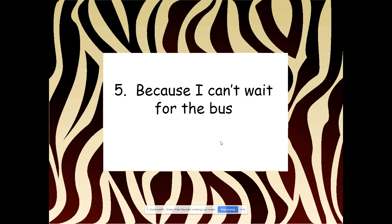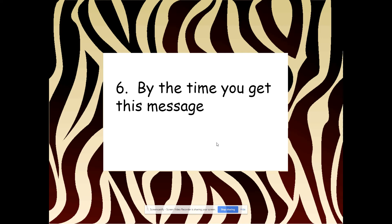'Because I can't wait for the bus.' Dependent clause — we don't know why we can't wait for the bus. 'By the time you get this message.' Dependent clause, because we don't know what's going to happen by the time you get this message. We're still waiting for the rest of the sentence.